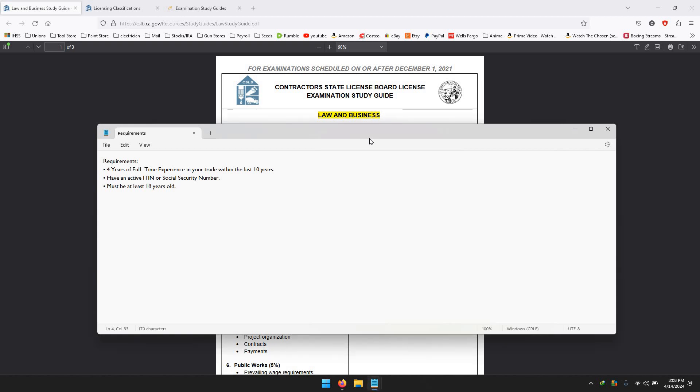Alright guys, here's a quick video I'm going to do - an introduction video. What I'm going to end up doing is making an updated 2024 how to get your contractor's license in the state of California. It's honestly not as hard as people make it out to be.